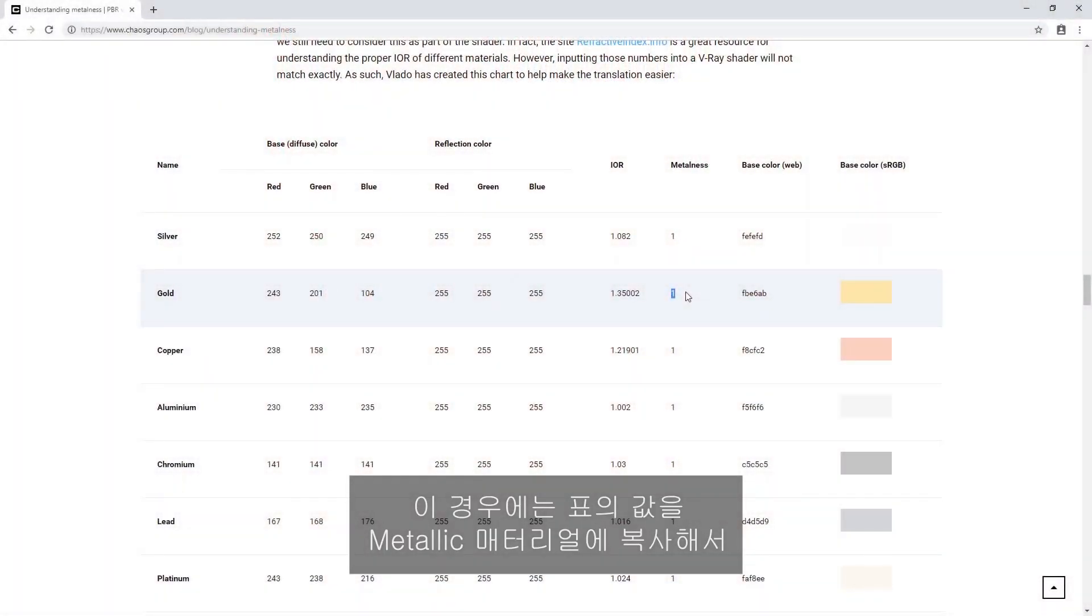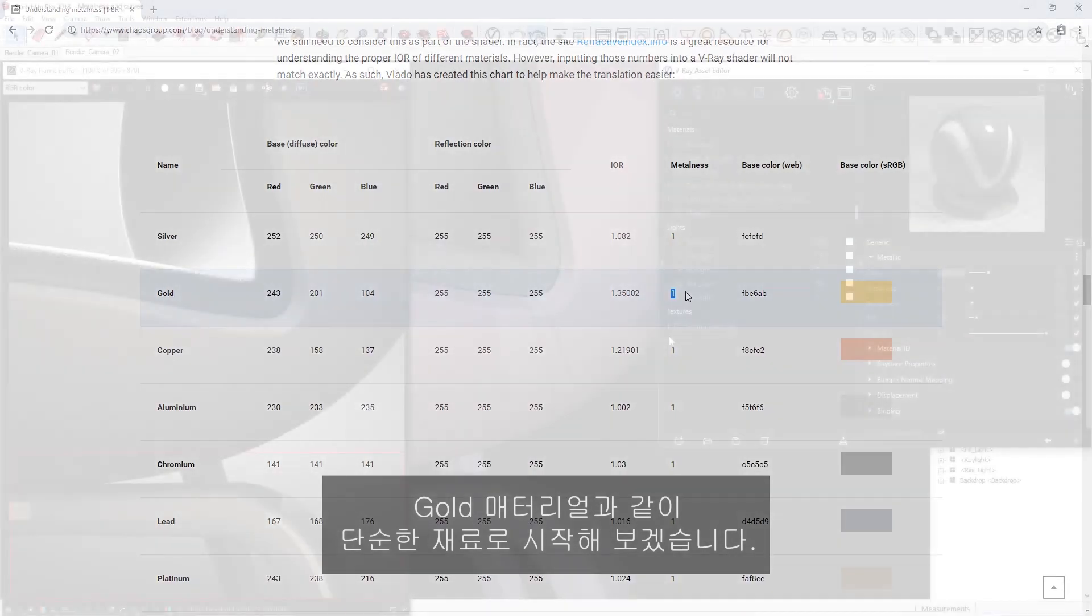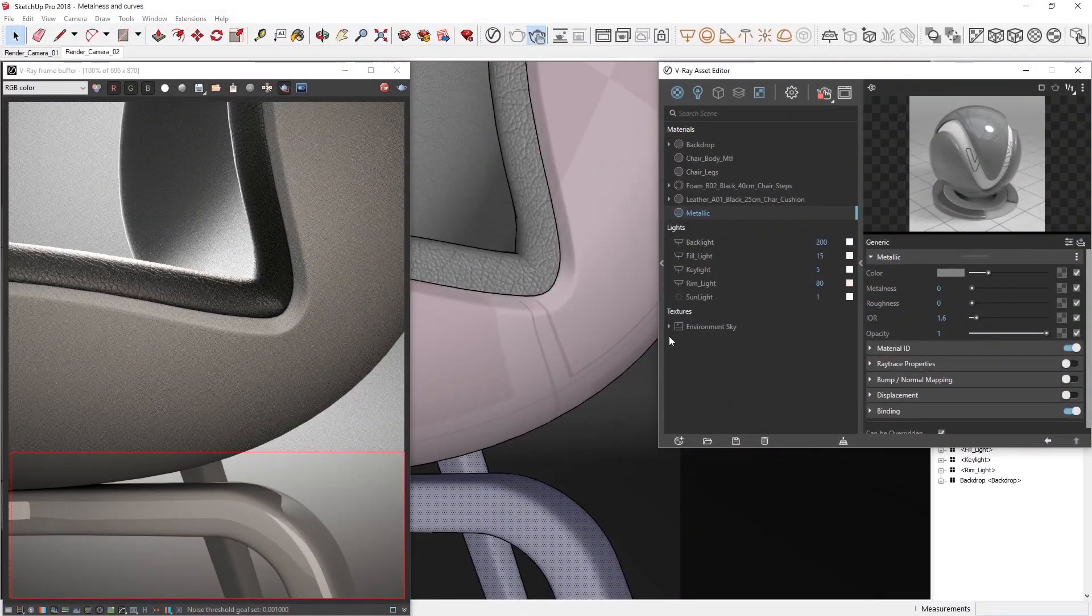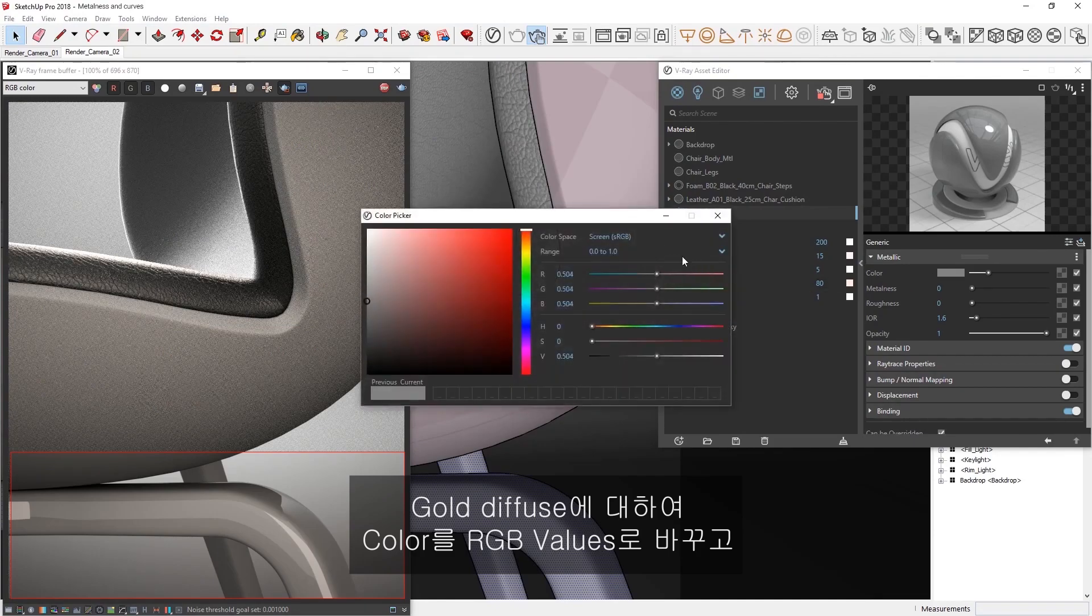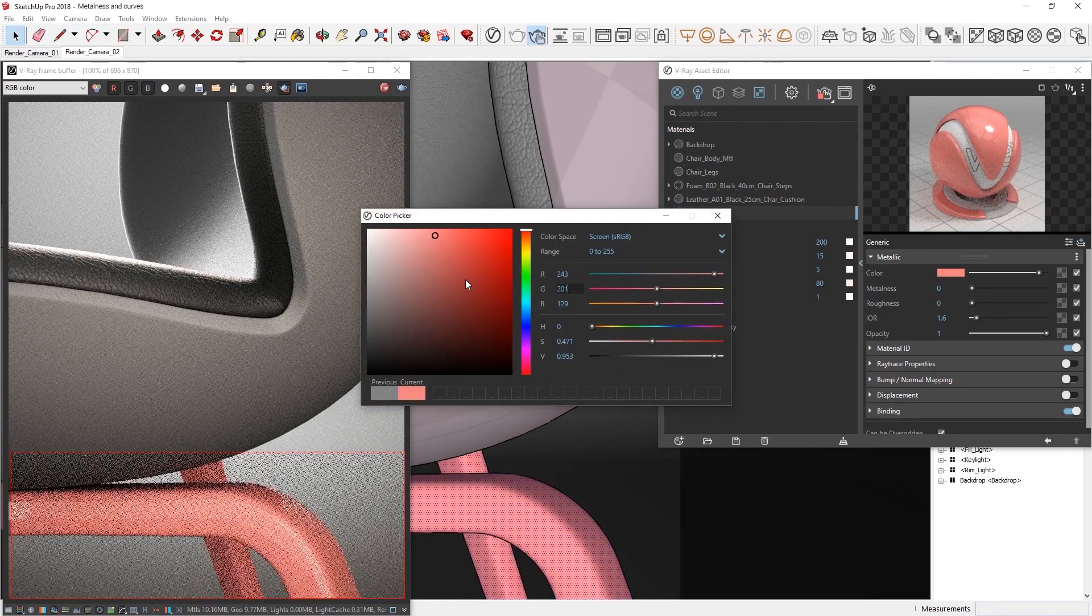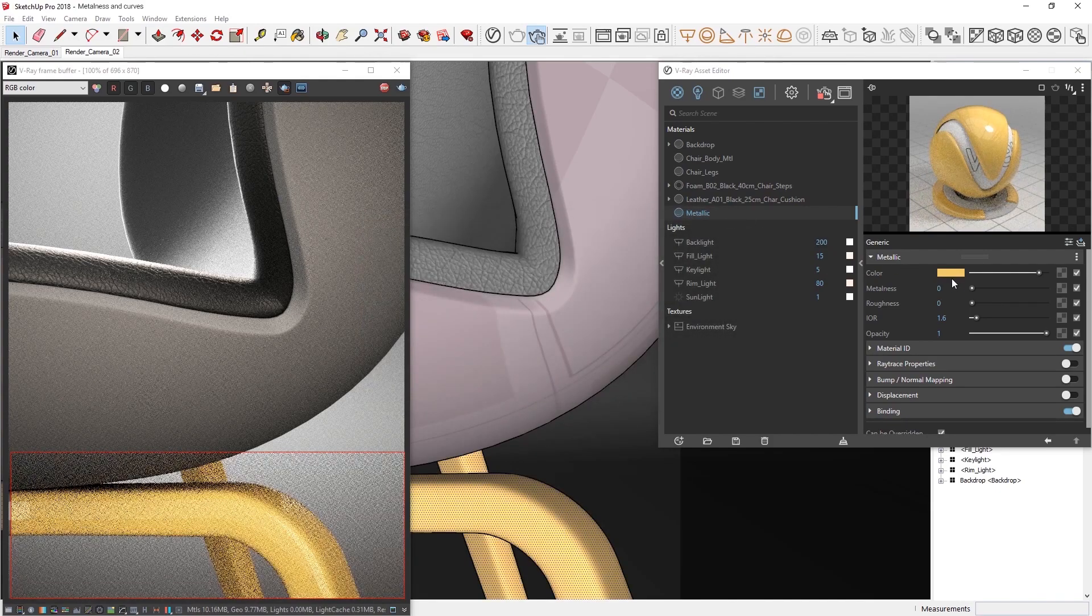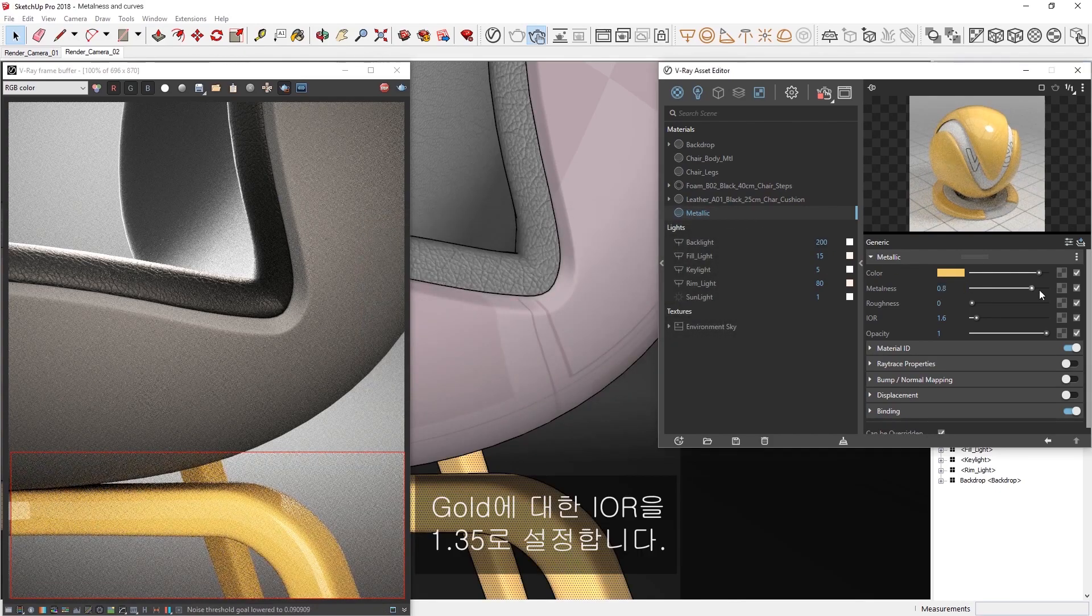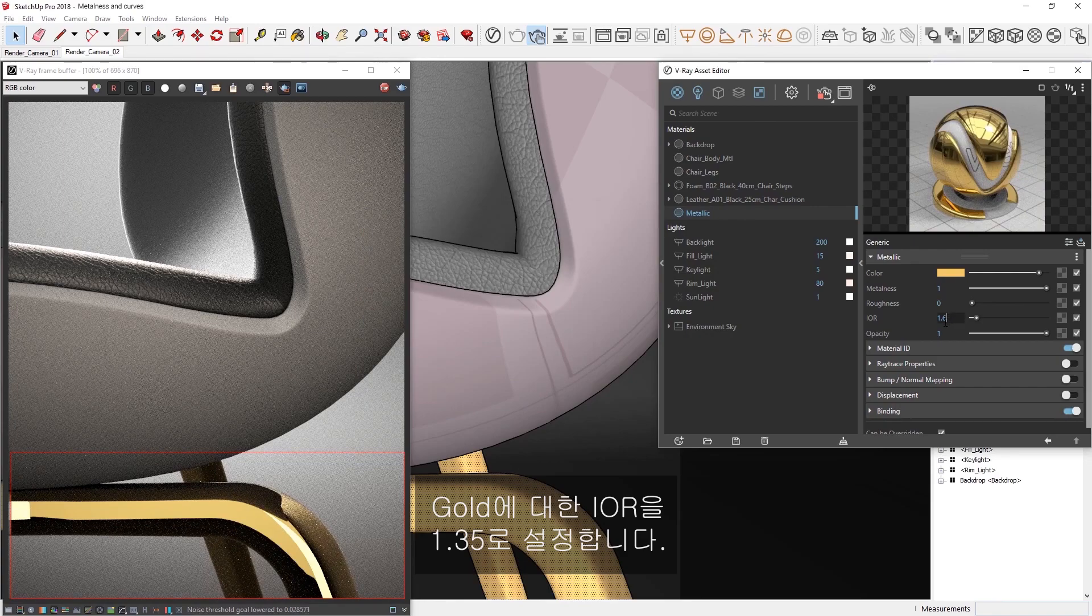In this case, let's start with something simple like this gold material by copying the values from the table into our metallic material. I'll change the color to the RGB values for the gold diffuse, switch the metalness parameter to 1, and then set the IOR to 1.35 for gold.